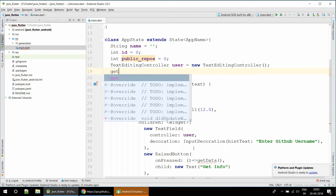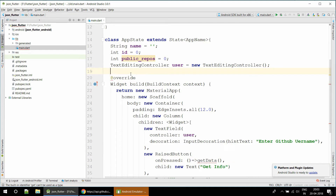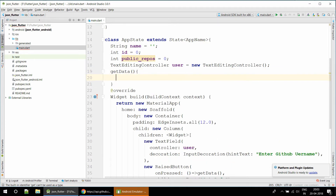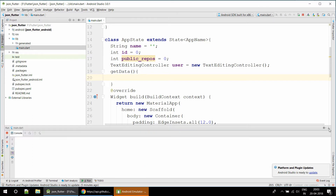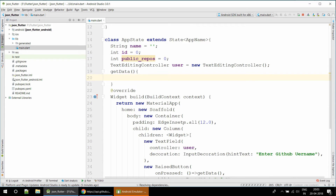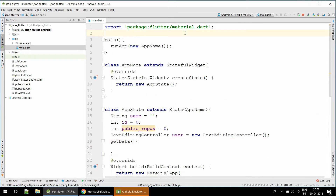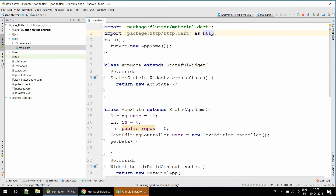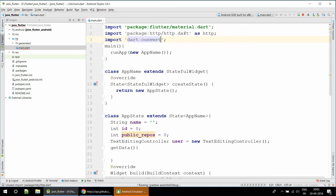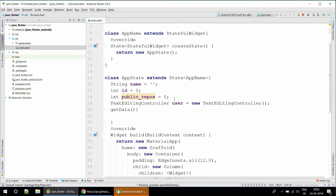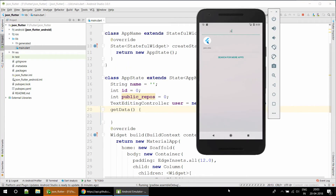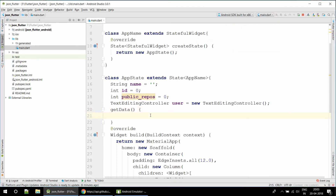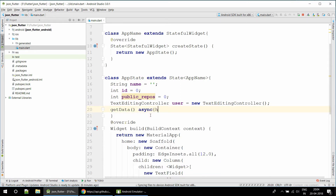The app UI is almost ready. Now we have to do the backend work. To get data from the server we need to import the http package as 'http', and we also need to import dart:convert to decode the JSON data. I am going to use an async function.